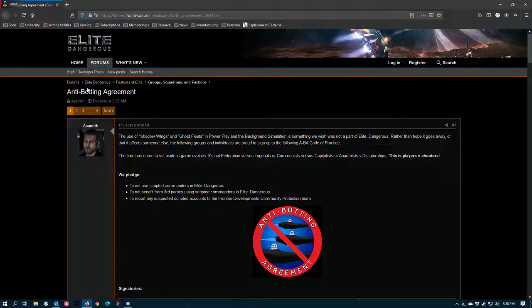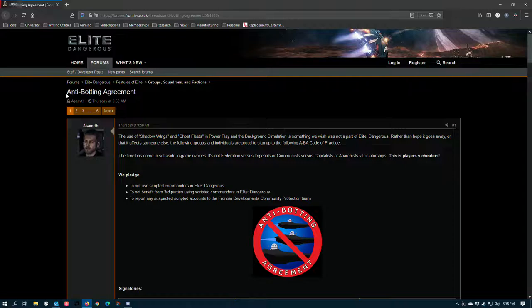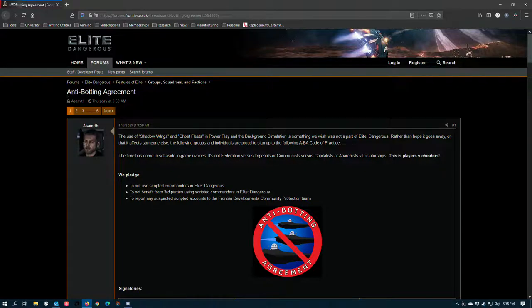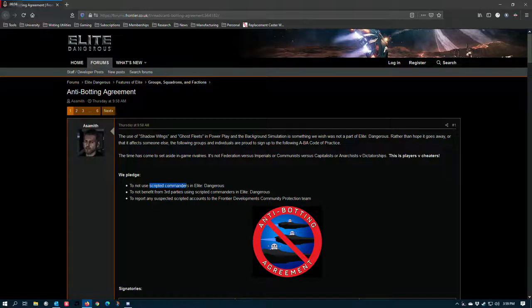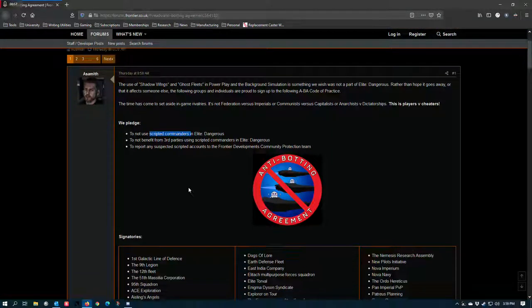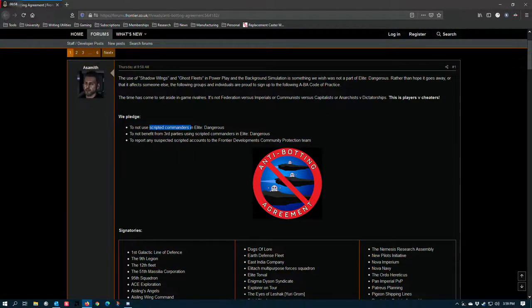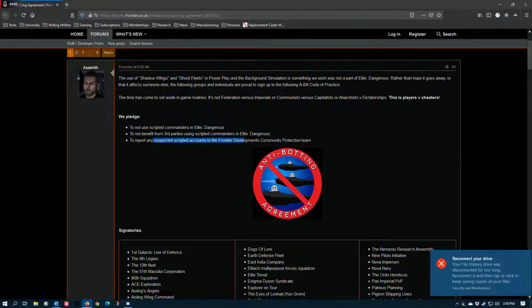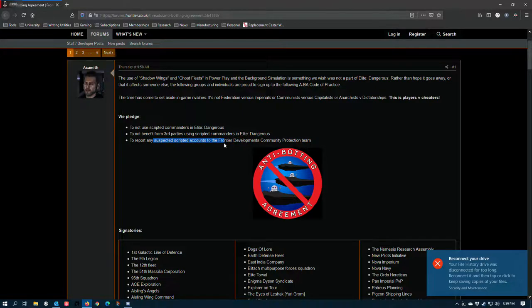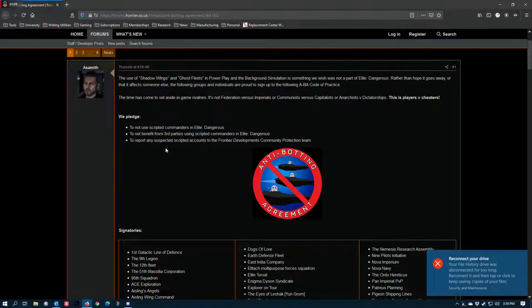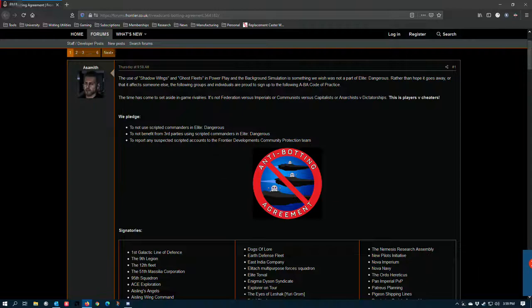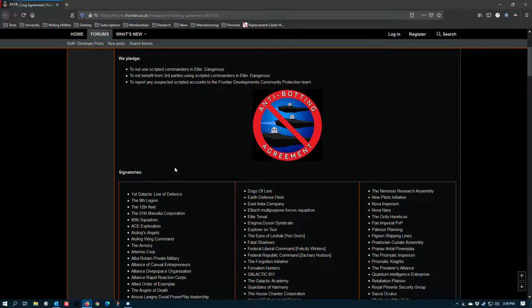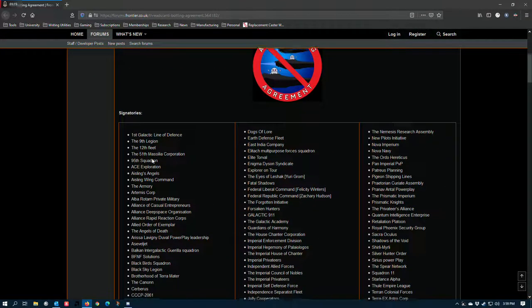What does count as botting, though, is, for example, the use of internal tools to steer your ship for you above and beyond what those two modules provide. Scripting tools? They mention scripted commanders. It seems a little vague to me. Third parties using scripted commanders. I don't know how you would identify suspect accounts because they're always operating in solo play. I don't know people who do open play scripting.